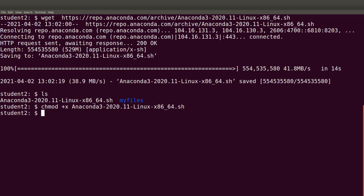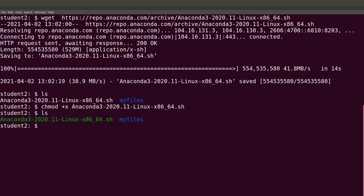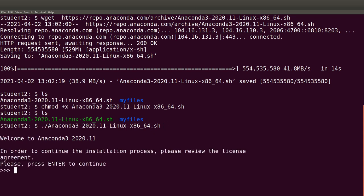Now it's done. On some Linux systems the color of the file will have changed after chmod, indicating it can now be executed. To execute it, I use this command — since I'm in the same directory as the installer — and then hit Enter. The next phase will be a prompt which will ask you to review the licenses and then agree, so we press Enter.